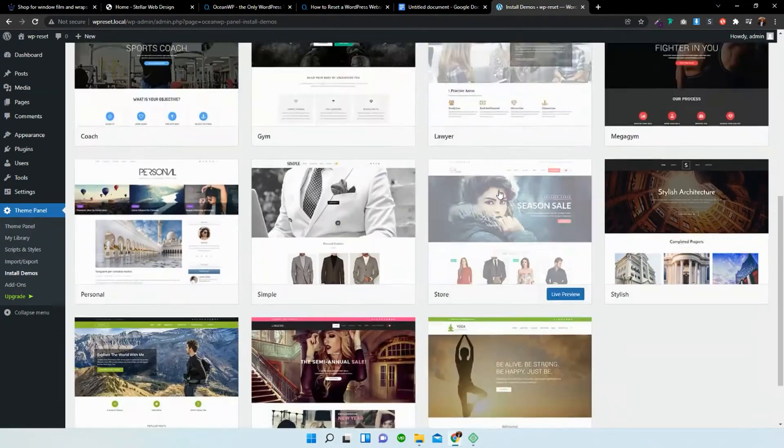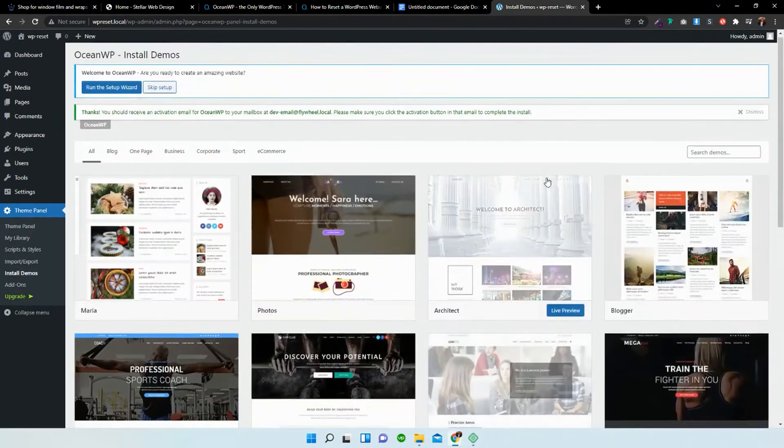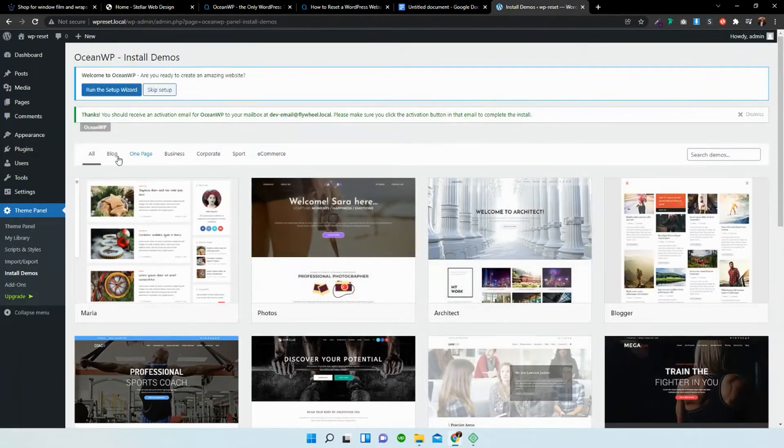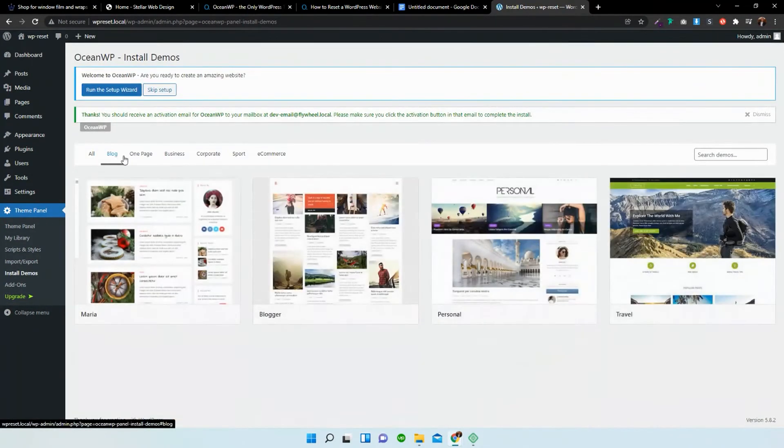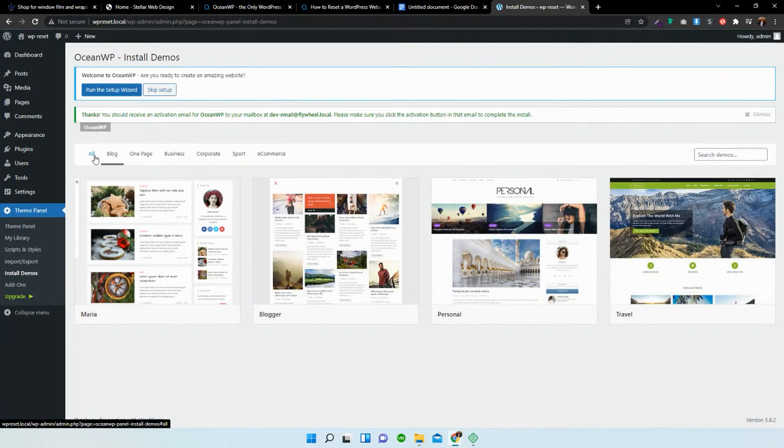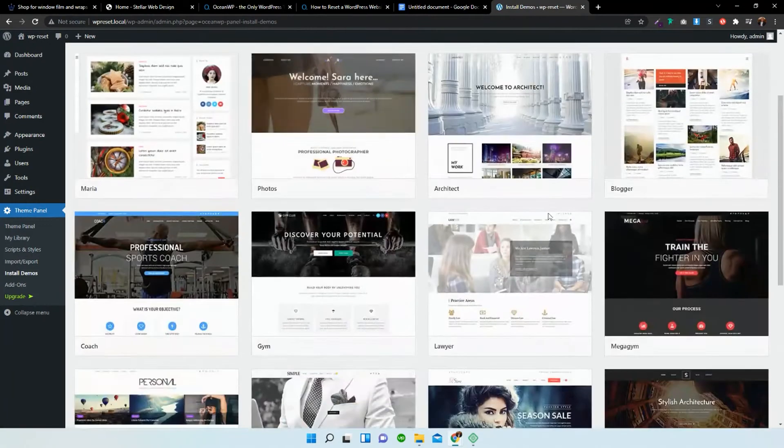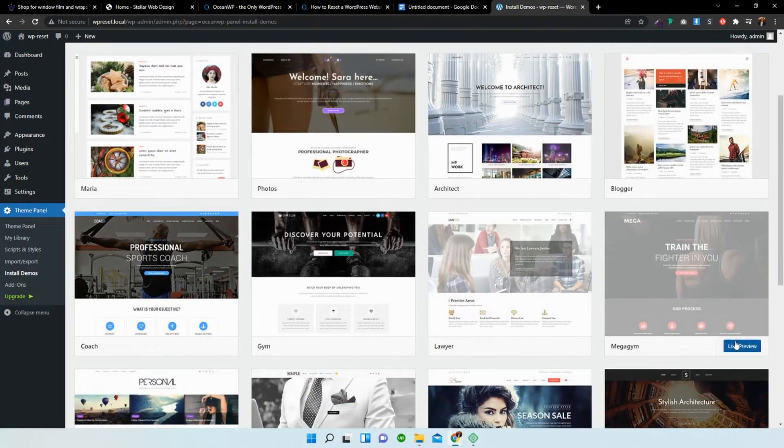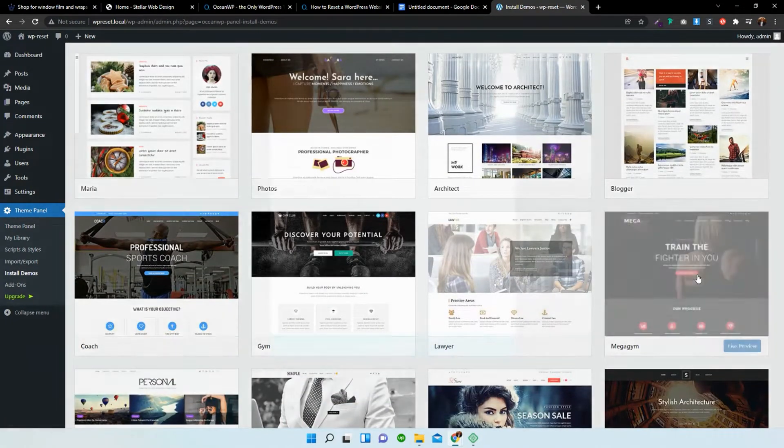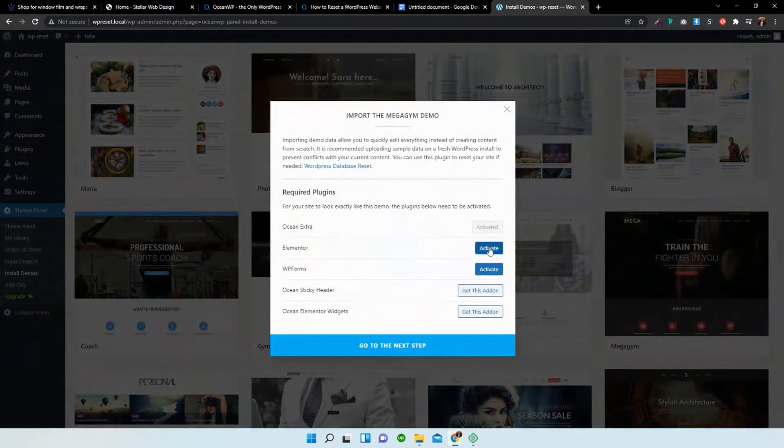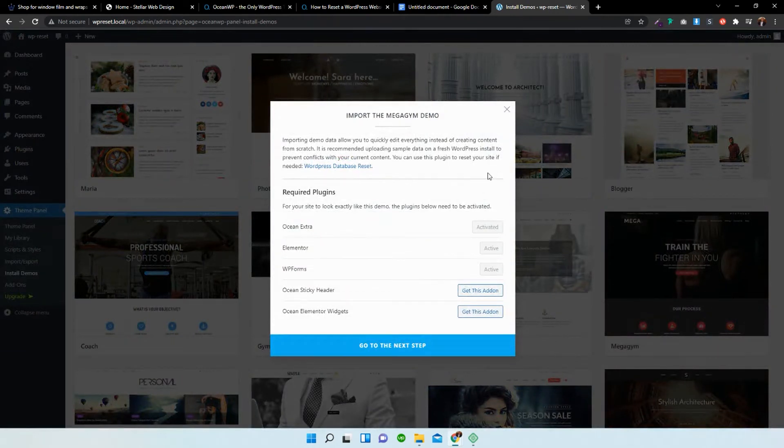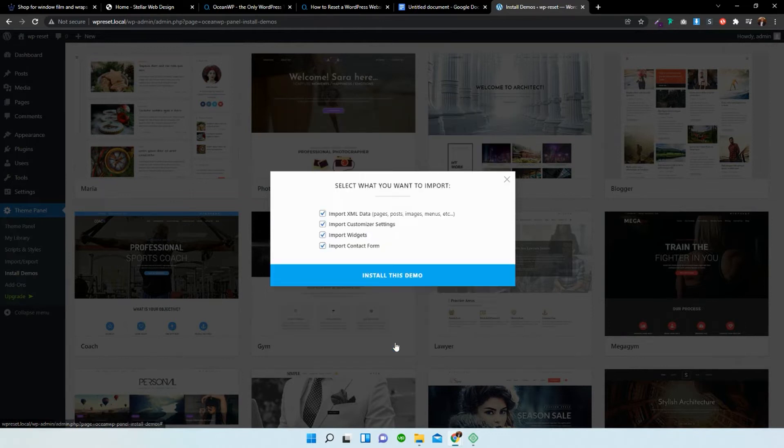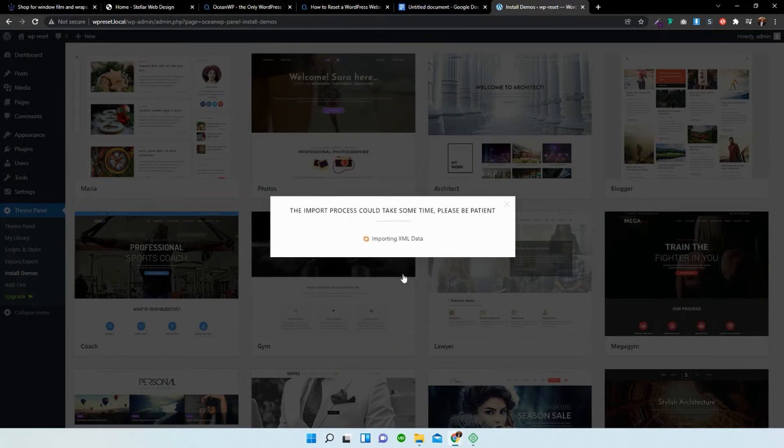From the dropdown or from the list over here, we have a few that are available to us. We can fold them out. So I'm just going to select this gym one over here. I'm going to activate Elementor and WP forms, go to the next step, and install this demo.